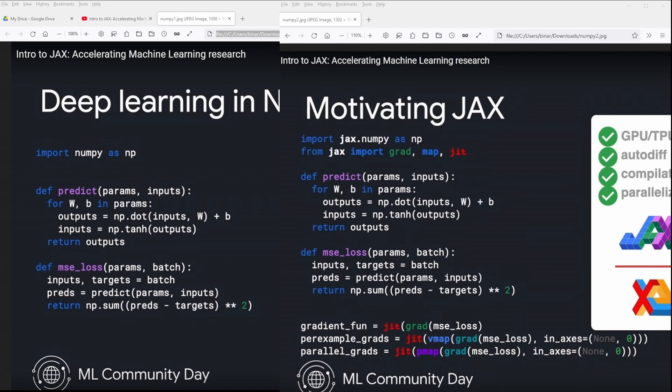Same code in JAX: we import JAX.NumPy as NP, we import from JAX the gradient function, the map function, and the just-in-time compilation. We have our same predict function, but we can now define the gradient of the loss function. If we want to have a gradient function of our feed-forward neural network, we can have this. And if you want to use the operation for just-in-time compilation, we have JIT on gradient of MSE loss.